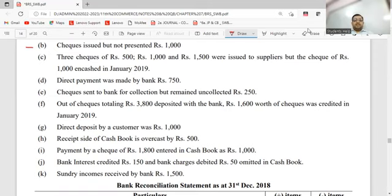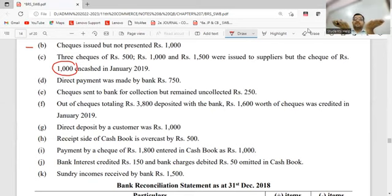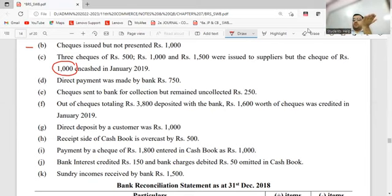Three checks - 500, 1,000, 1,500 - issued to a supplier. The 1,000 one was in January. Cashbook - cause of mismatch. Which book does it appear in? Withdrawal, because it was issued. Cashbook balance must have gone down. Passbook: what to do? Minus. Simple as that.